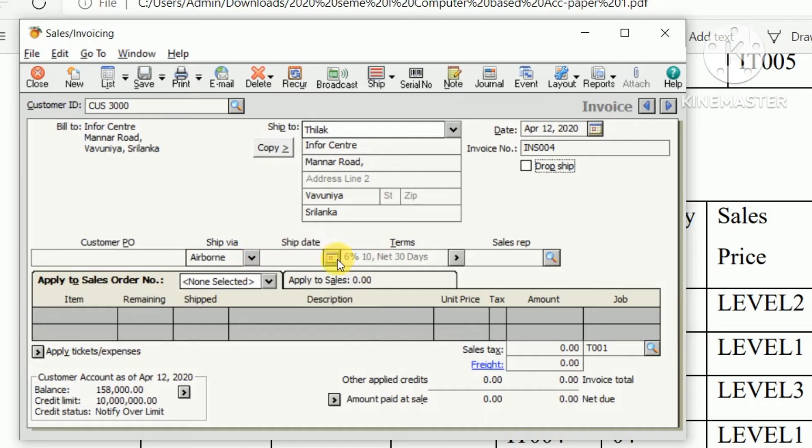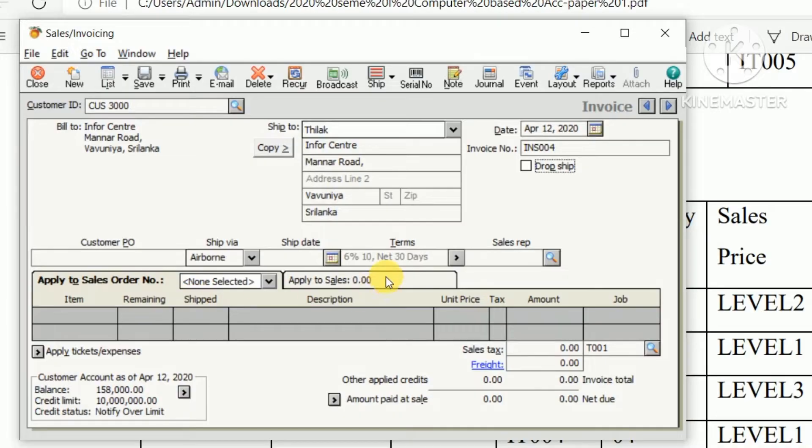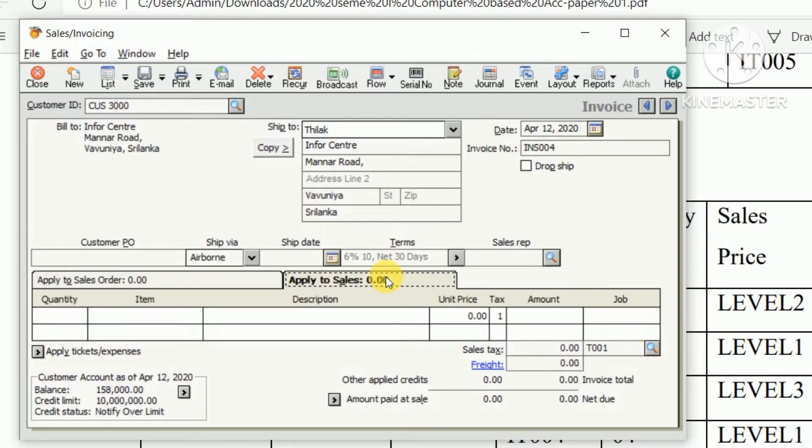There are two options. First one is apply sales order. Second one, apply to sales. We need to create a cash sales, that's why we need to select second option, apply to sales.